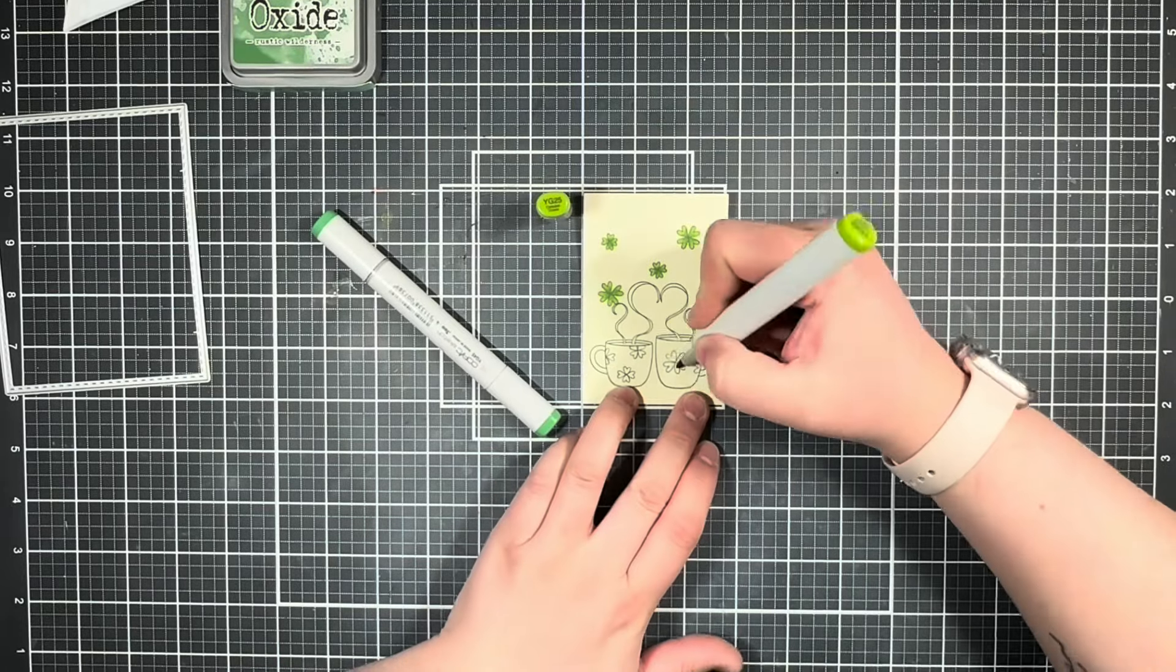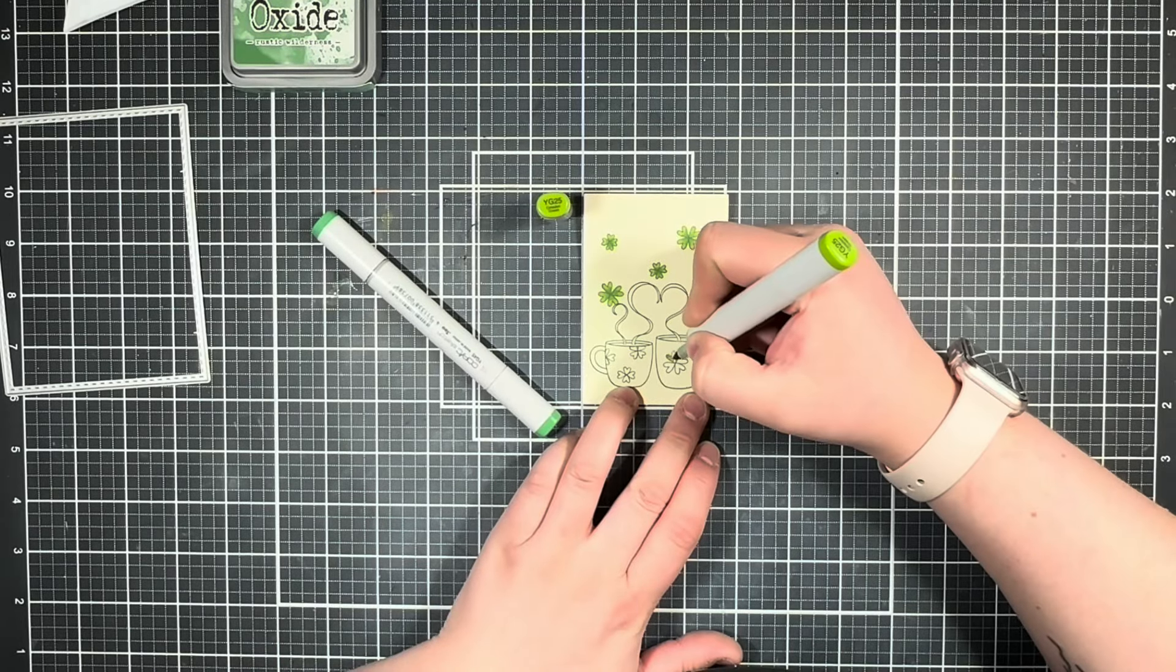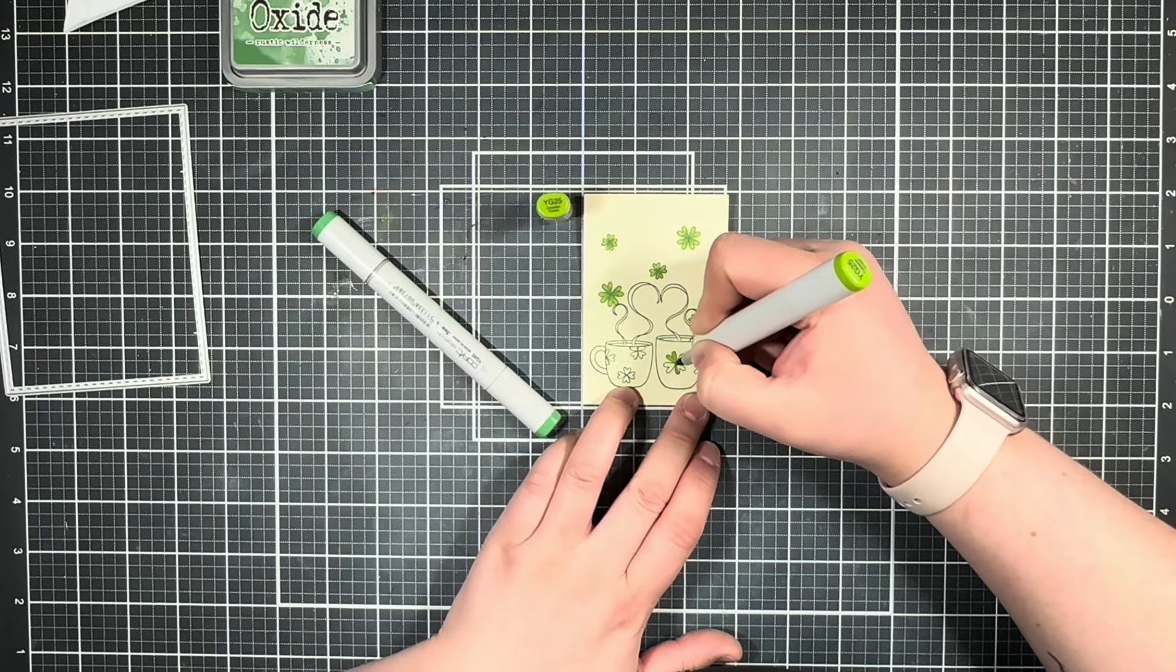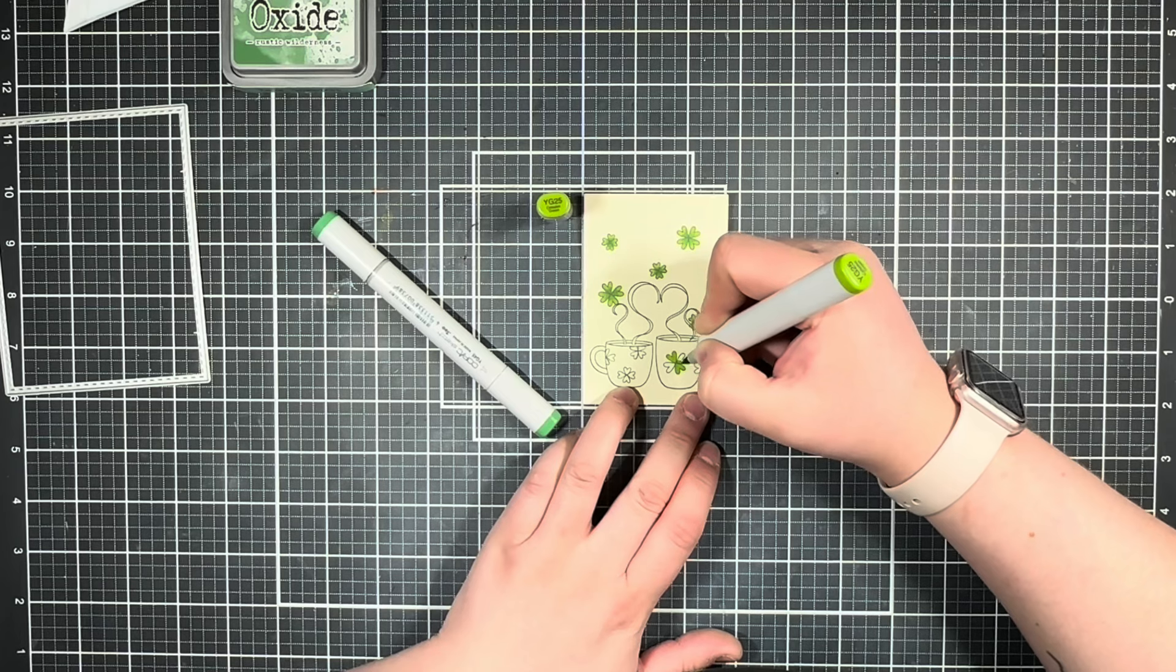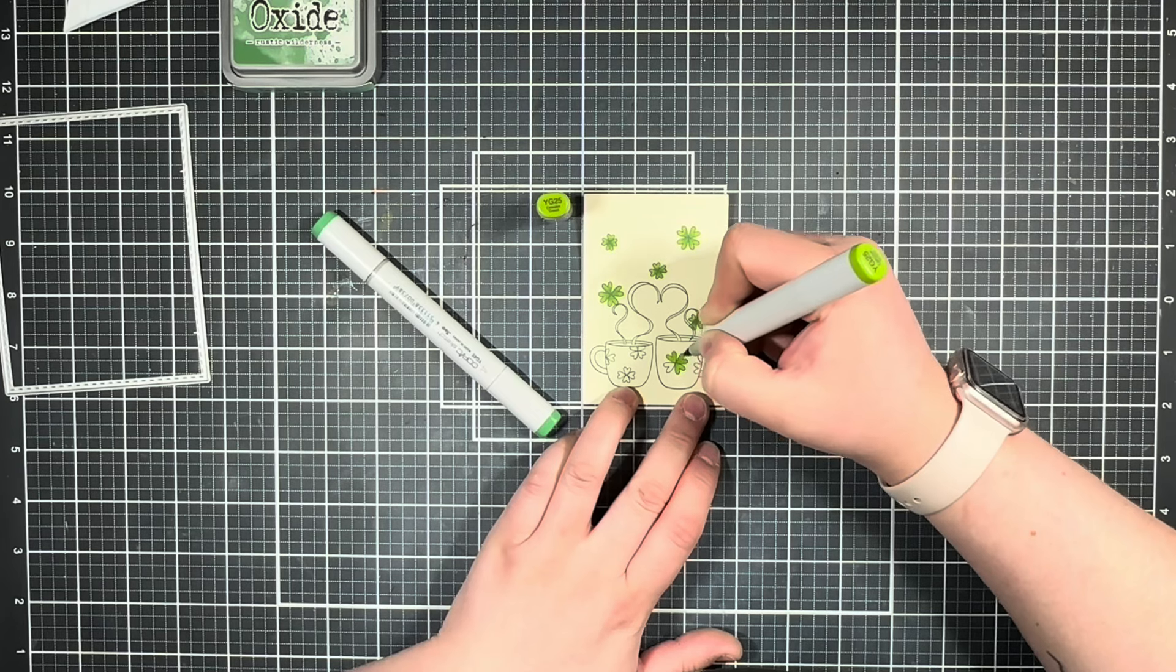And once my final image was all stamped out, I'm going to bring in some Copic markers and go ahead and color everything in.